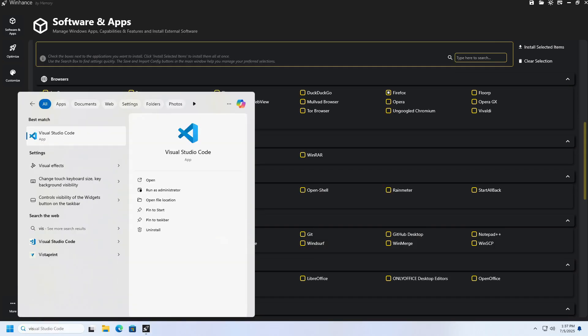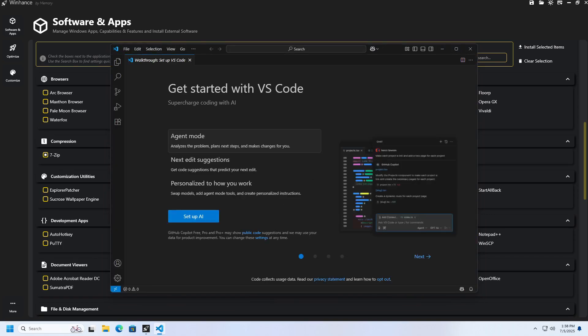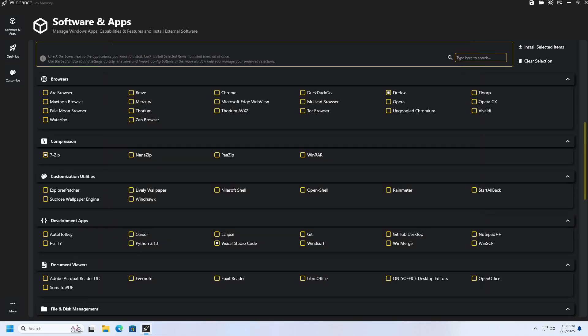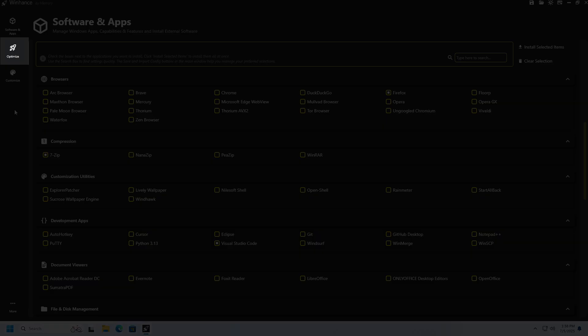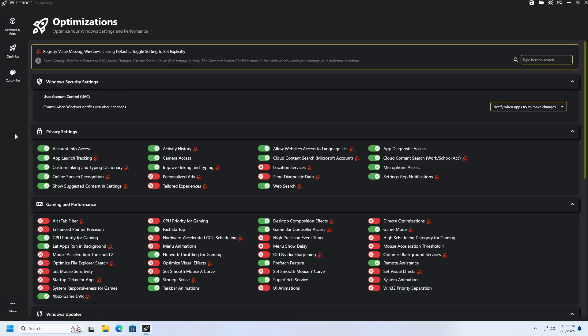In addition to install and remove applications and Windows features, WinHance provides the option to optimize the Windows operating system itself. When you click the Optimize button, you will receive a list of all available options for customizing the operating system. All options are grouped into categories such as security, gaming, Windows and Windows updates and so on.